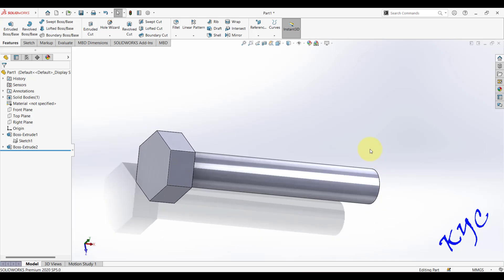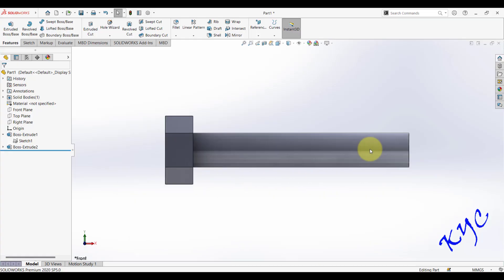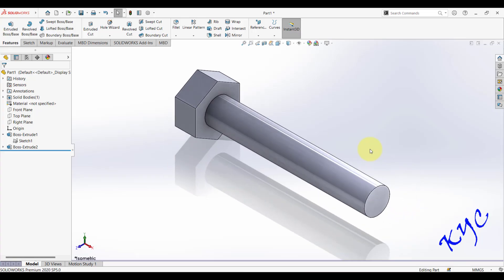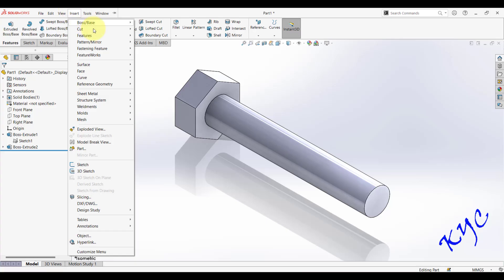Press Ctrl+1 for the front view, Ctrl+5 for the top view, and Ctrl+7 for the isometric view to check how the bolt appears. Now let us apply the thread on the bolt length.